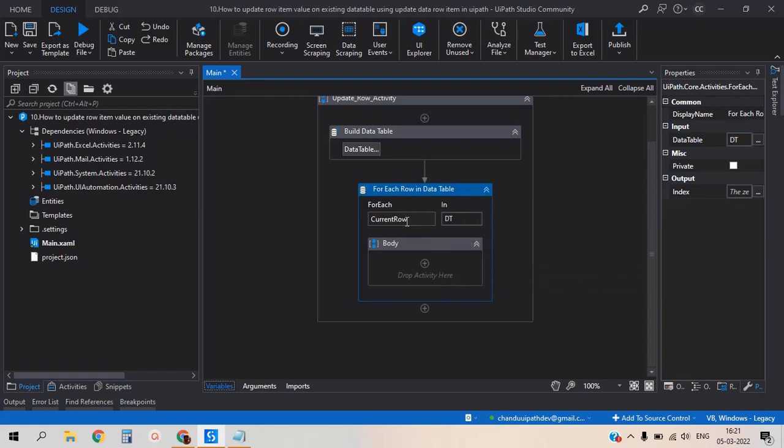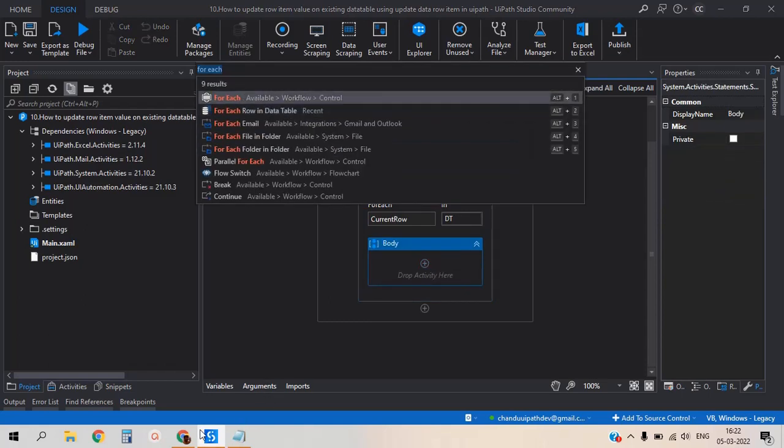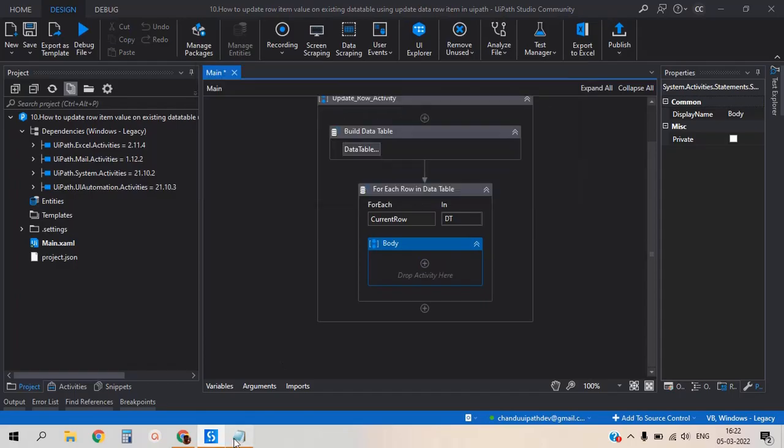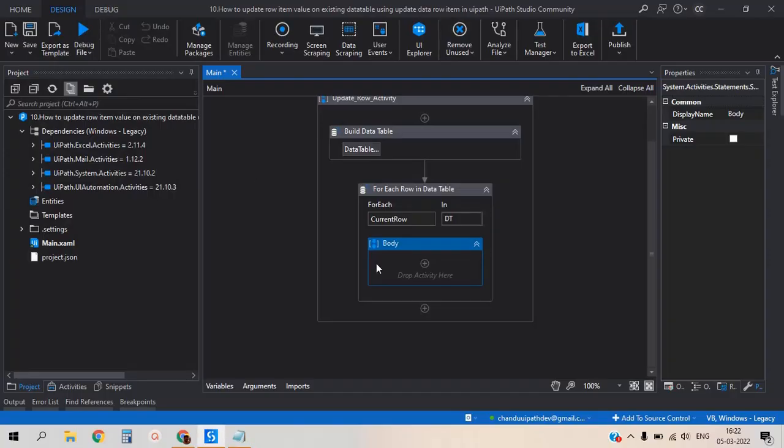I am giving the data table input to the for each row. The current row is one of the variables - this variable carries all values of the row. So for this I would like to add the if condition activity.